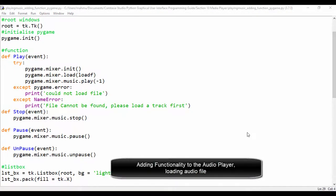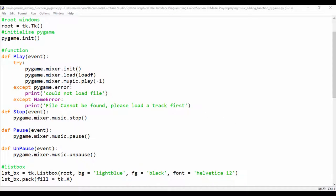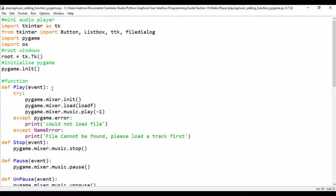Hello guys. In our last lesson, we saw how we could load the Pygame module and also set up pygame.mixer.music. We also created a variable — a placeholder called loadf. So in this lesson, we're going to see how we can actually load that file.